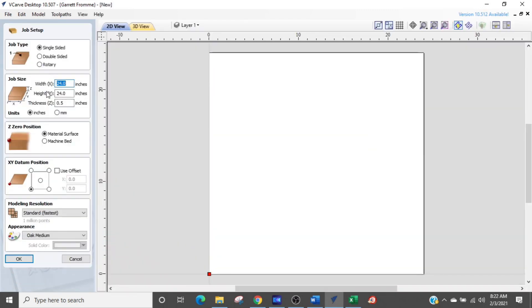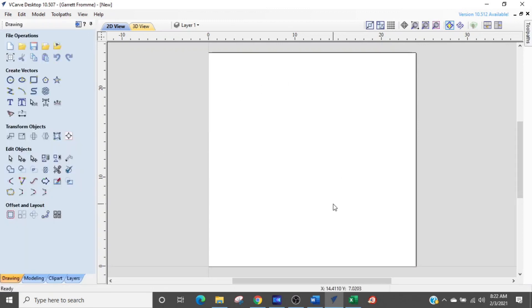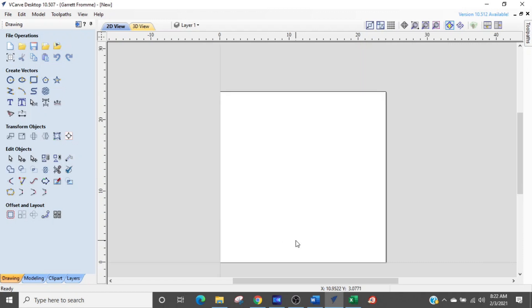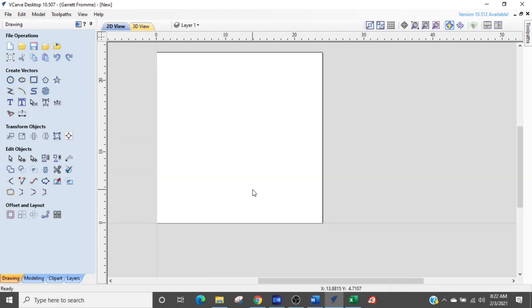I'm opening up a new job in VCarve. I'm going to set it up at the full 24 by 24. For depth, you want at least half an inch — just deep enough for the cut you're going to make. Make sure you set your start point at the lower left corner, which is the home position, and click OK. Now I have a field of 24 inches by 24 inches.